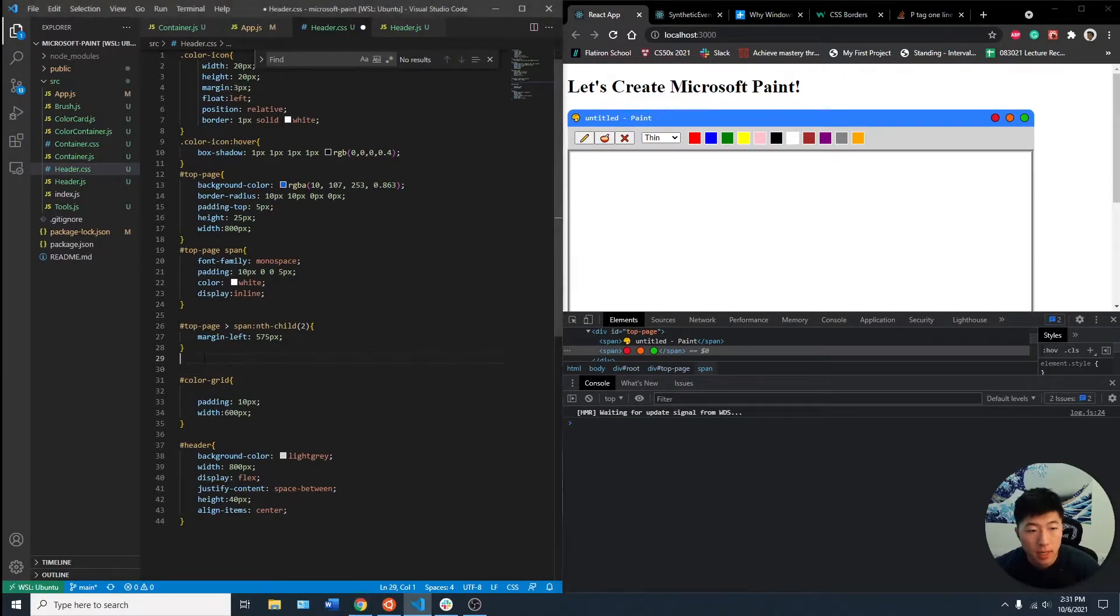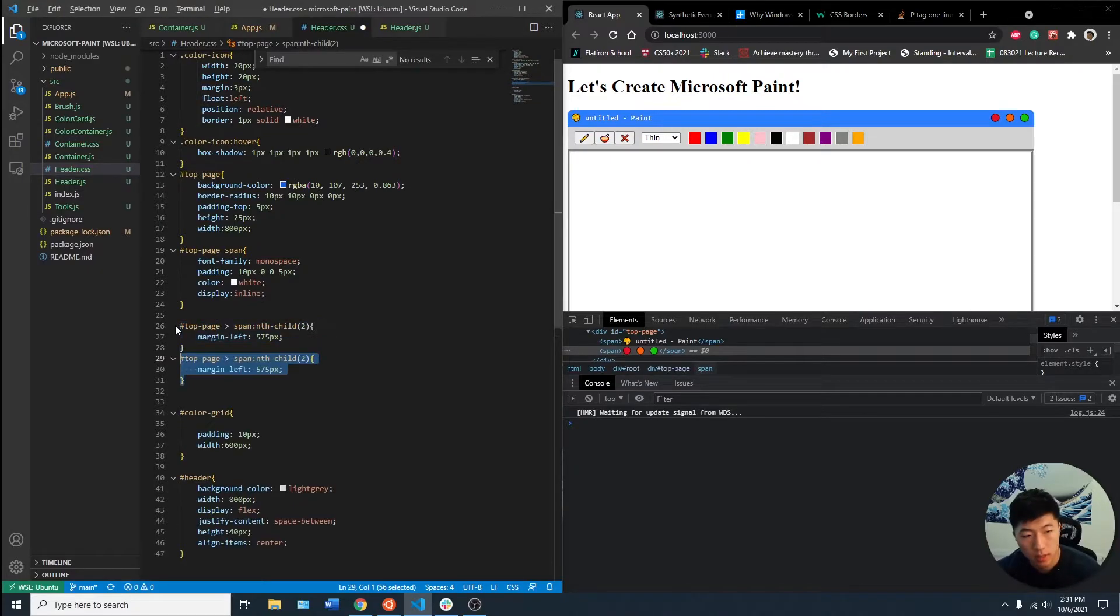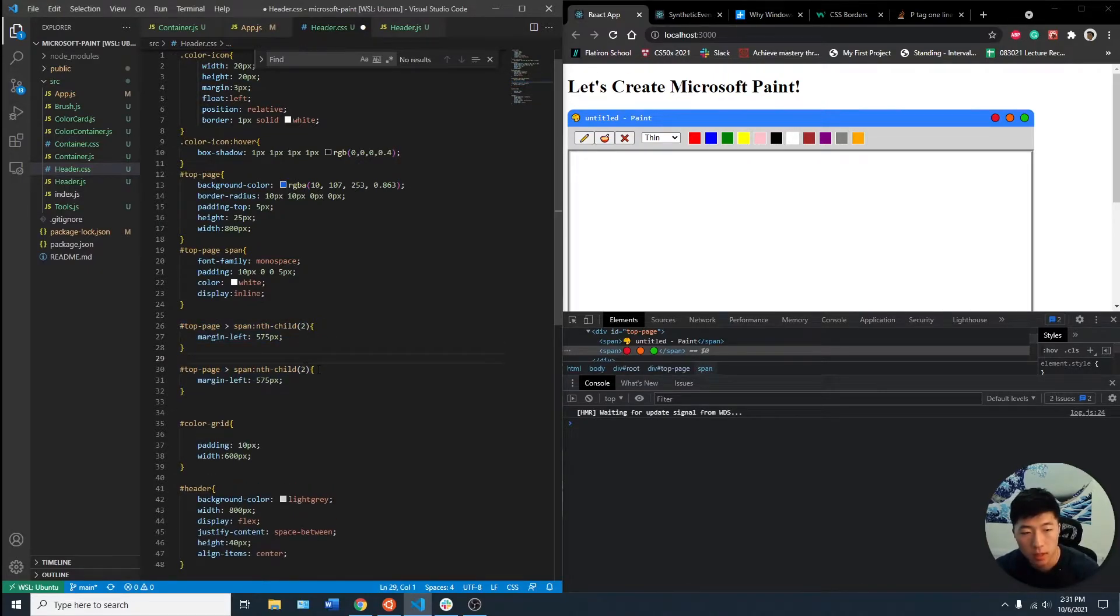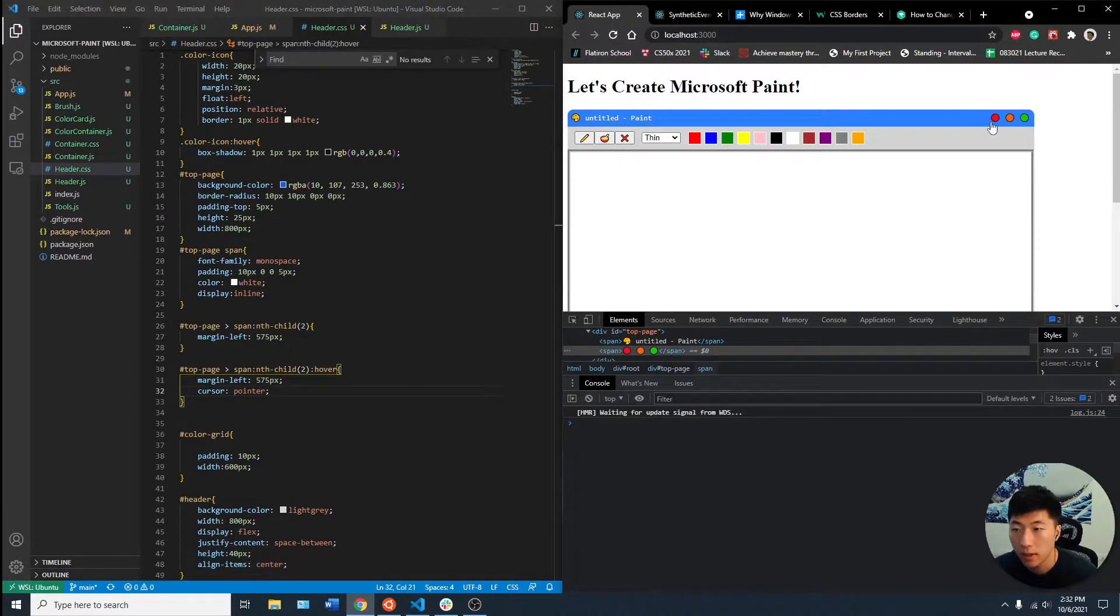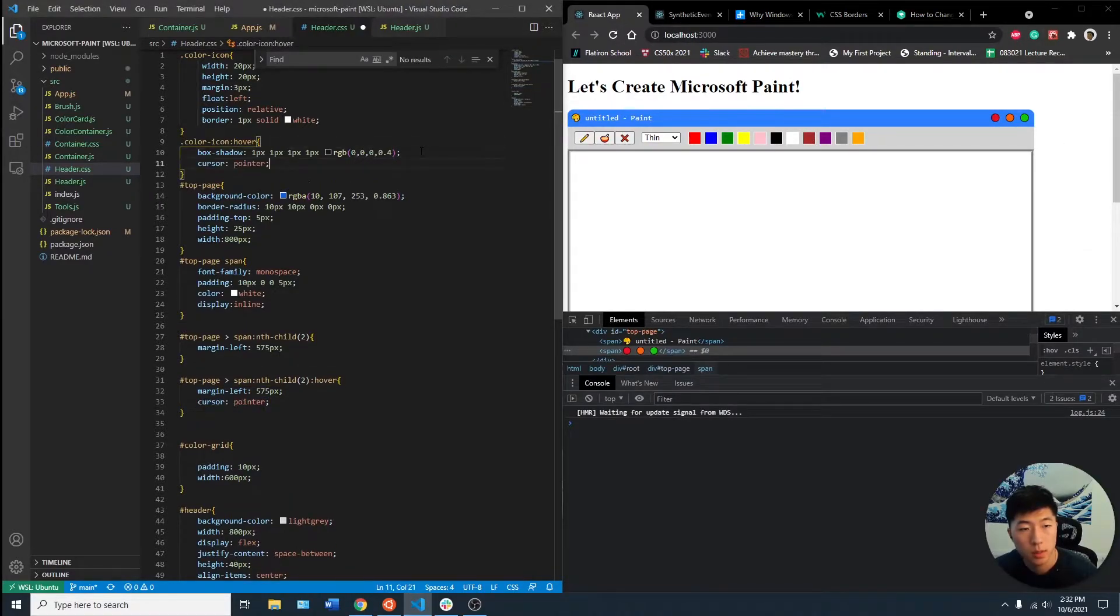Maybe I can add a hover to this element so when it's hovered, the pointer would be a clicker. If I save that, maybe we can do that to these as well,